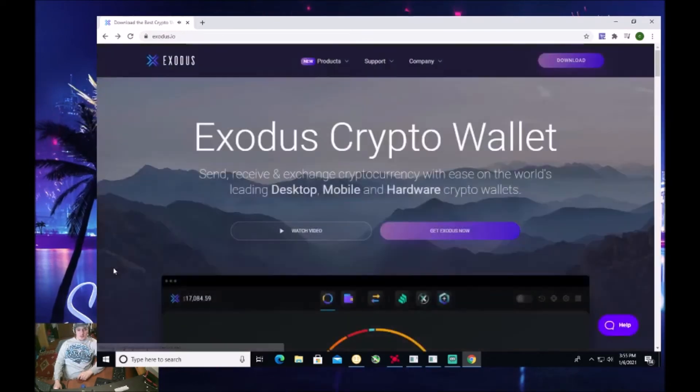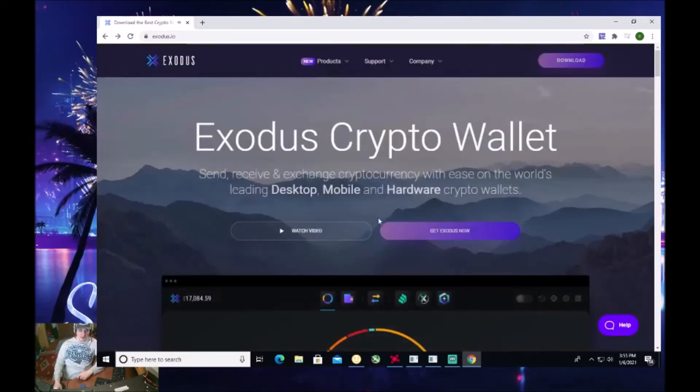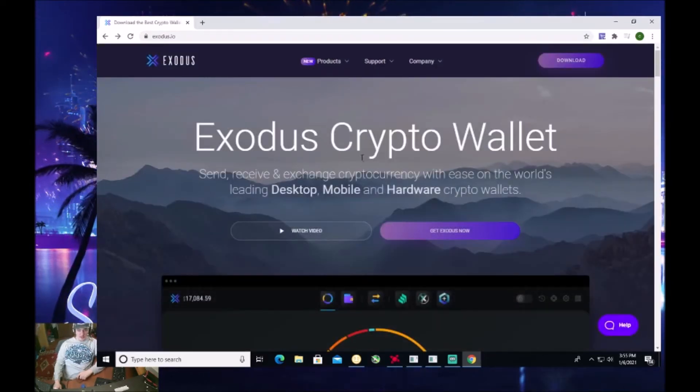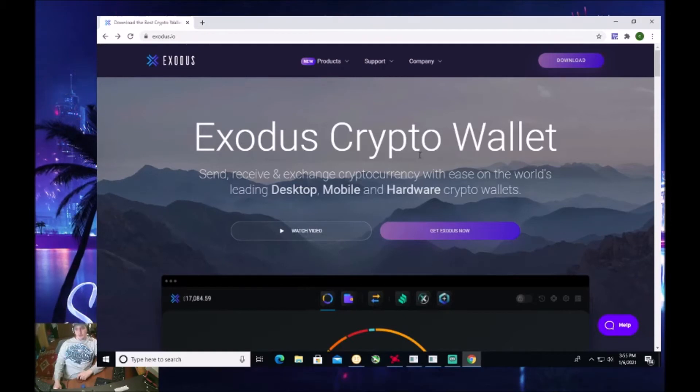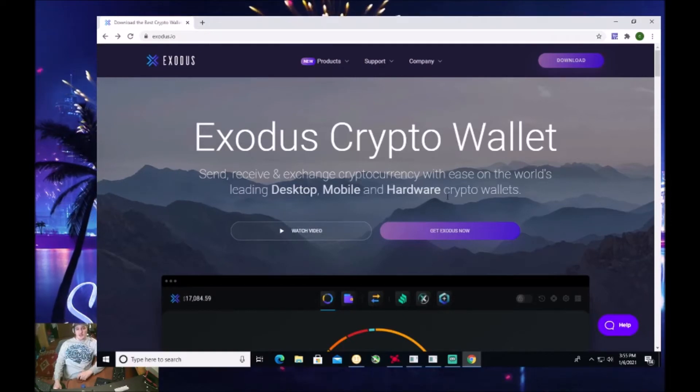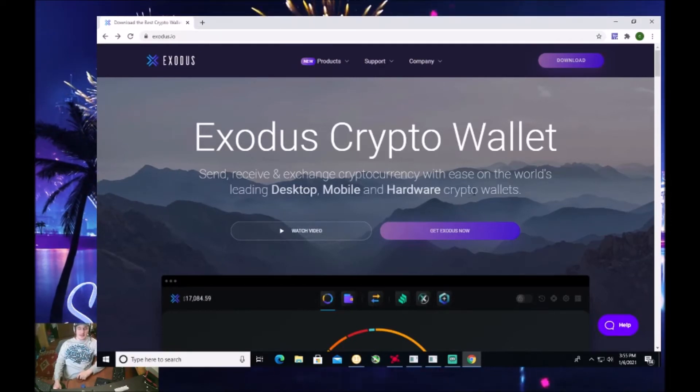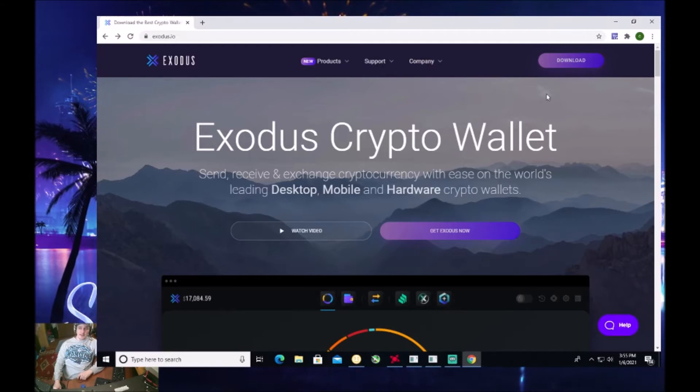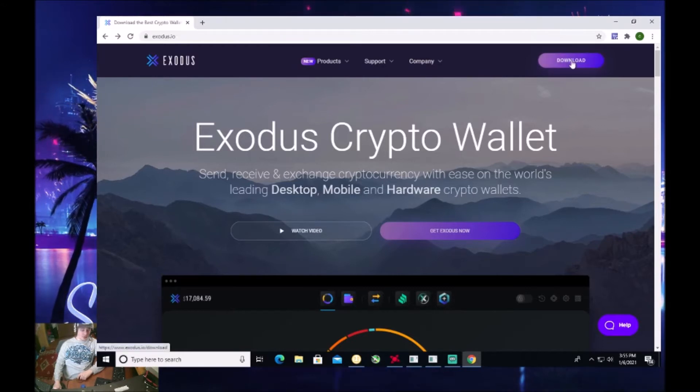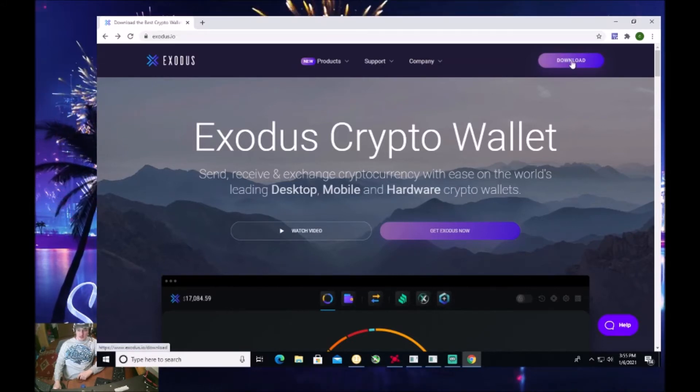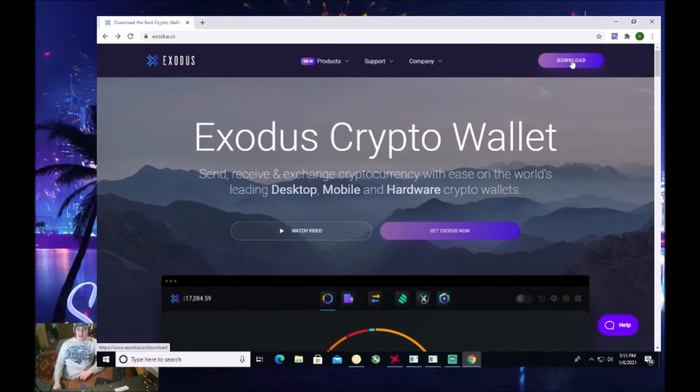All right, so that was just a quick rundown of the video on here for the Exodus crypto wallet, just explaining everything. So now let's go ahead and download this. Now this is just a tutorial on how to use it and download it.